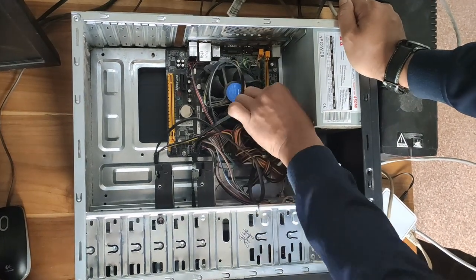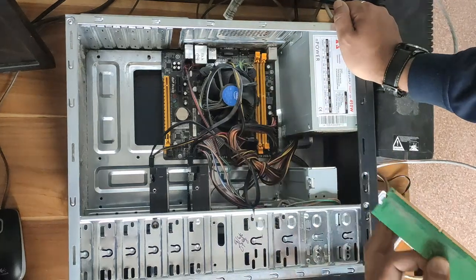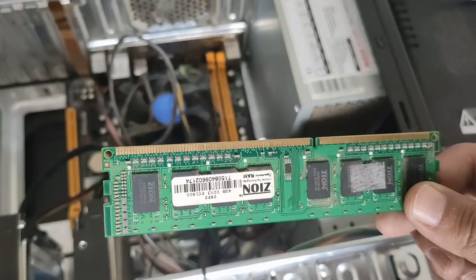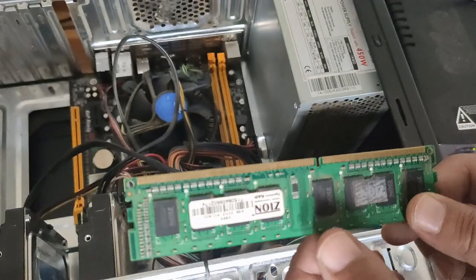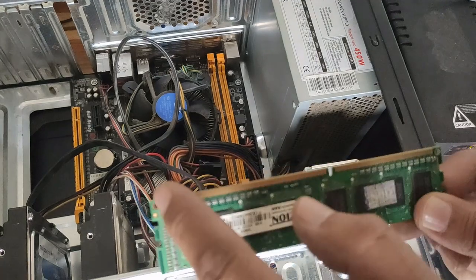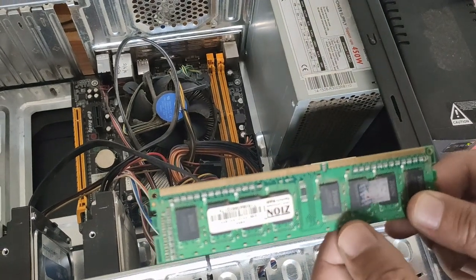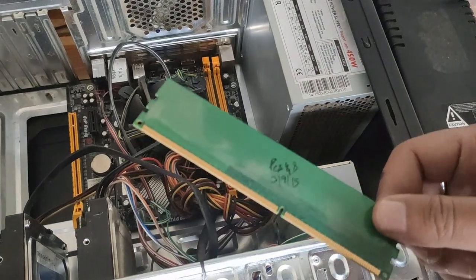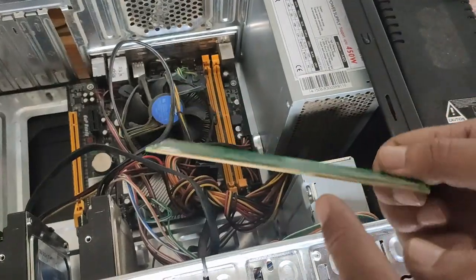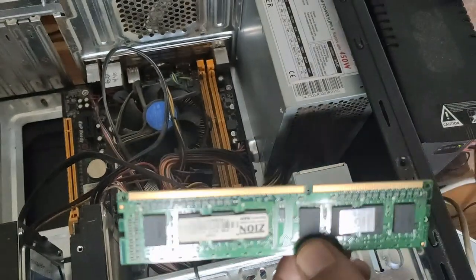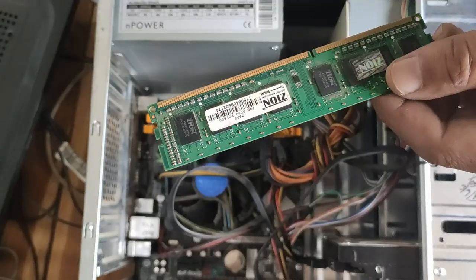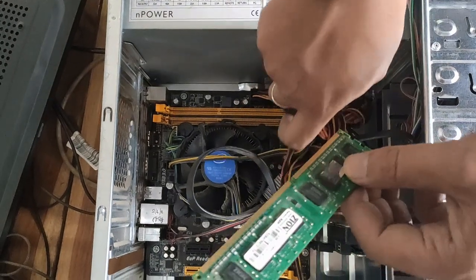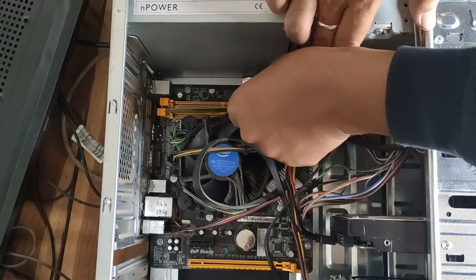After that, clean this part of the RAM with a dry cloth. Wipe this part and this side, both sides, with a clean dry cloth. After you clean the RAM, put it back into the slot.